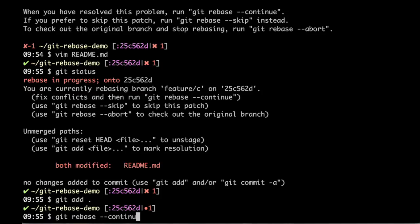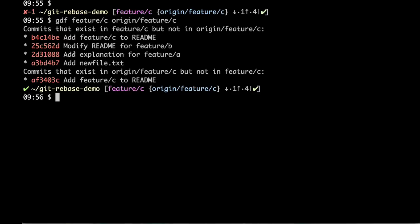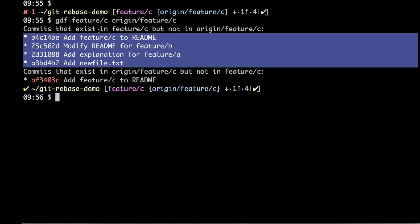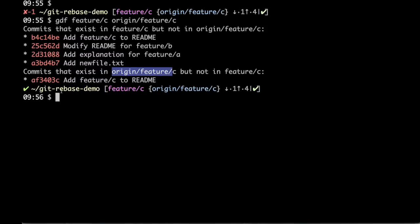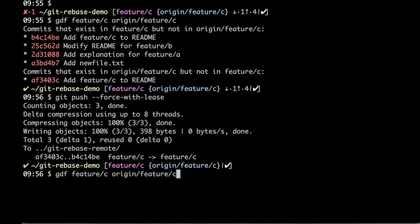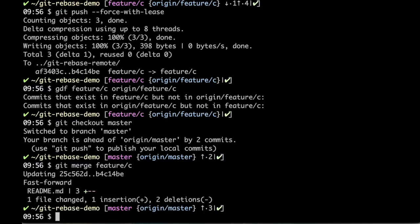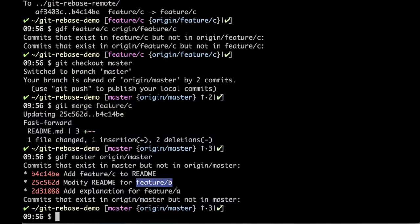The conflict has been resolved. I run git add to mark the resolution, then git rebase --continue. Our local feature C has commits ahead of origin/feature-C, and origin/feature-C has the old 'add feature C to readme' commit with a different revision number. We fix this with push --force-with-lease. Now they are the same. I go to master and merge feature C. Feature B is here, feature A is here, feature C is here.